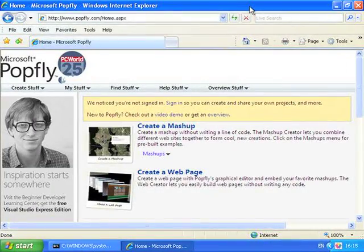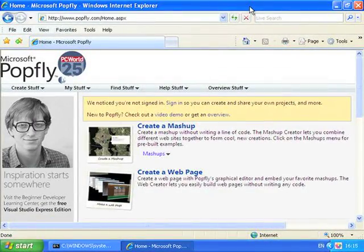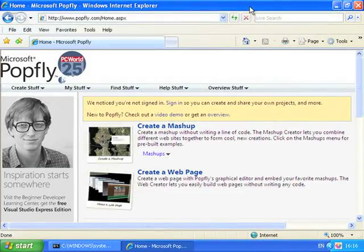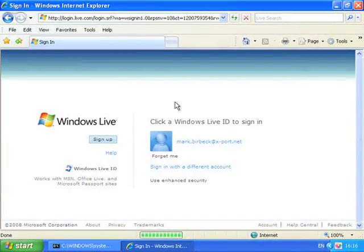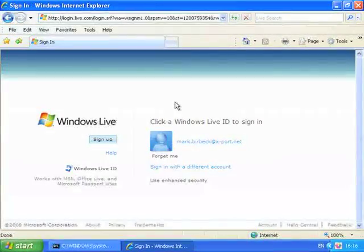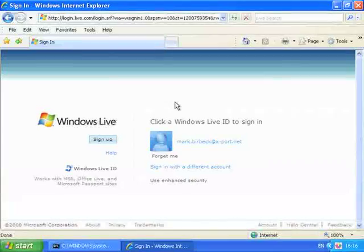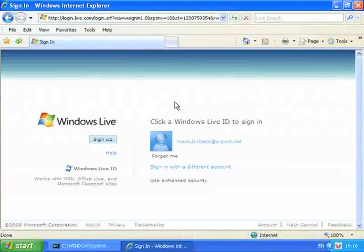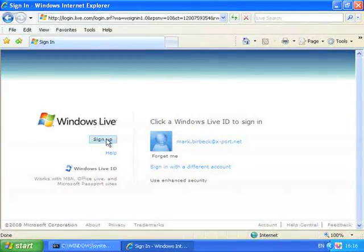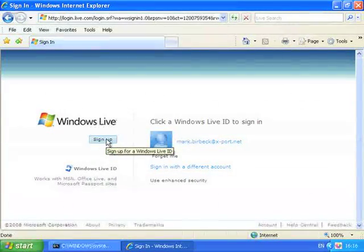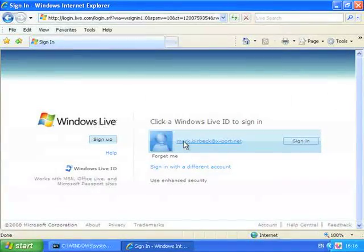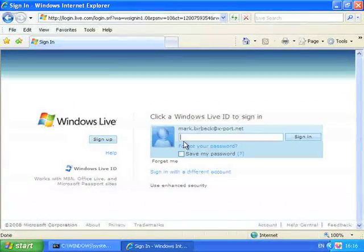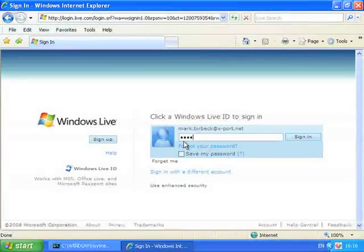The first thing that you'll need to do is to log in to PopFly at www.popfly.com. If you don't have a Windows Live ID then click the button marked Sign Up and just follow the instructions to create one. I already have an ID so I'm going to use that to log in.